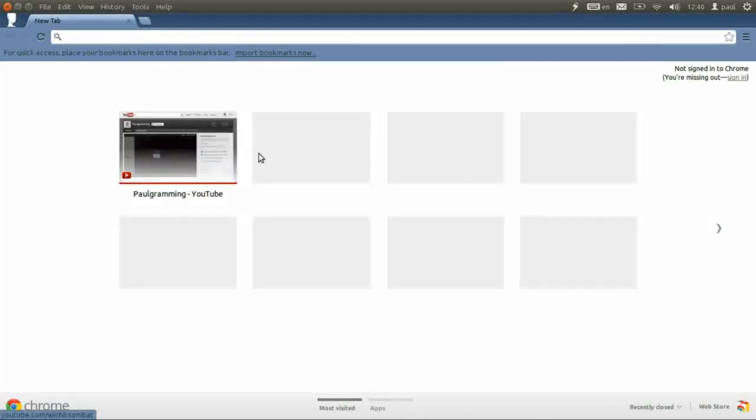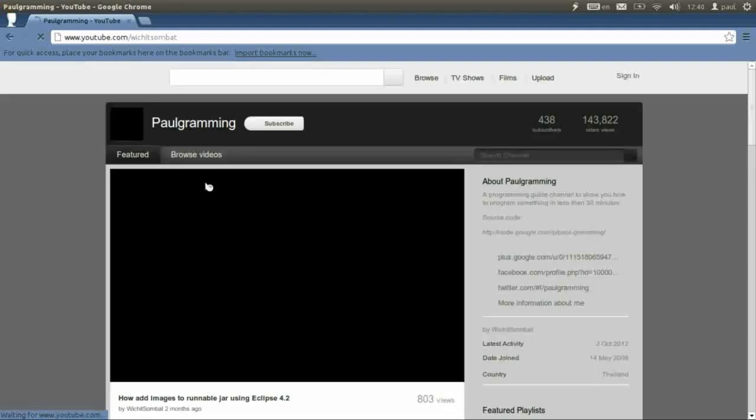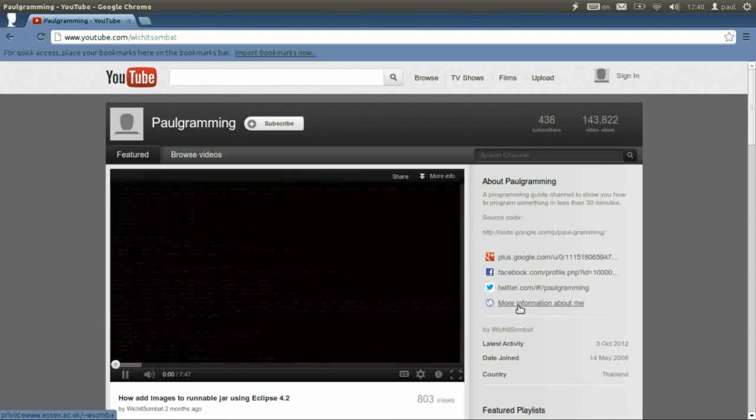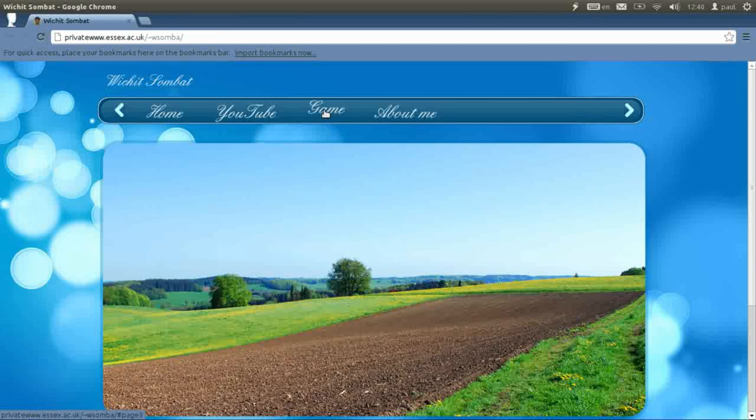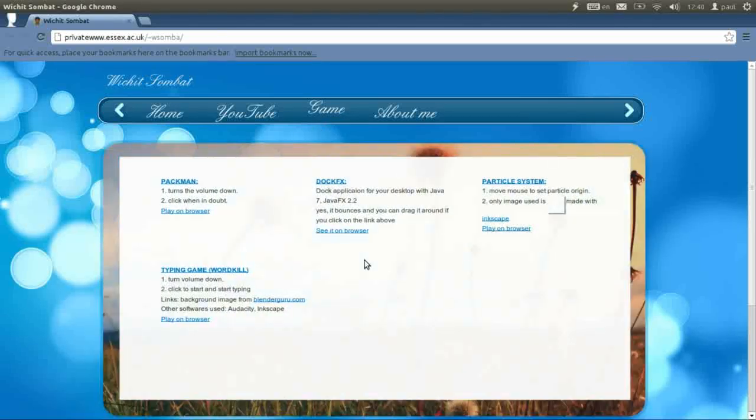If you go to my channel and click on more information about me, head on to the game tab. You see I have a couple of examples that I've been playing around with.